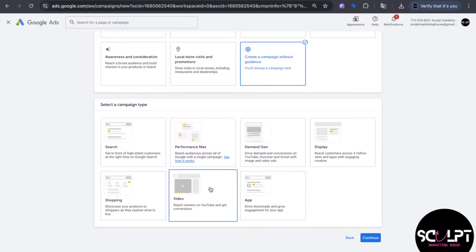The next campaign type is video ads. As the name suggests, these are ads that show up in video format and mostly appear on YouTube. We won't dive too deep into this one because Google is phasing out standalone video campaigns — this change is expected by the end of Q2 2025. In the future, if you want to run video ads, you'll do it through a demand gen campaign by choosing video-only inventory, and your ads will still show up in video placements like YouTube.